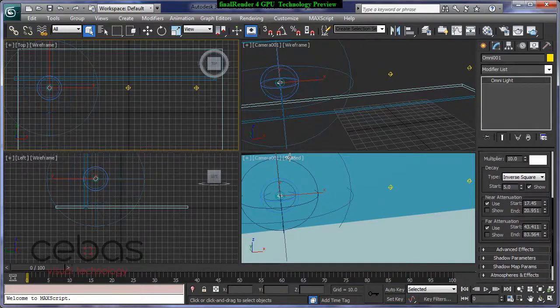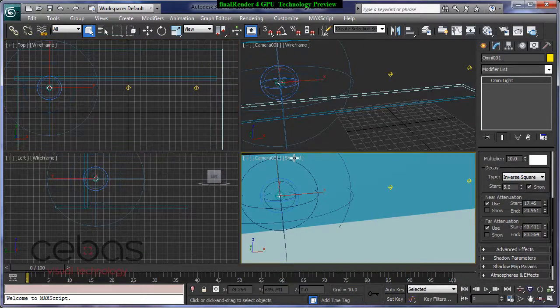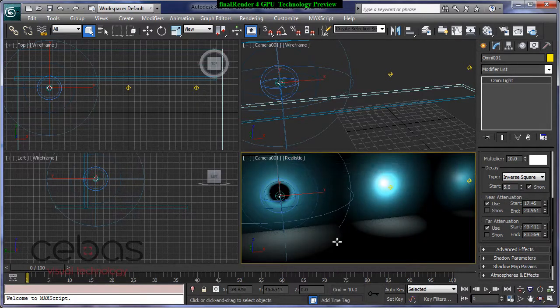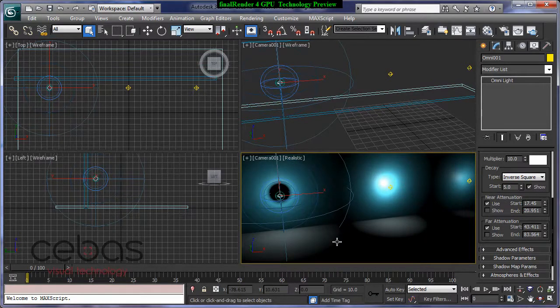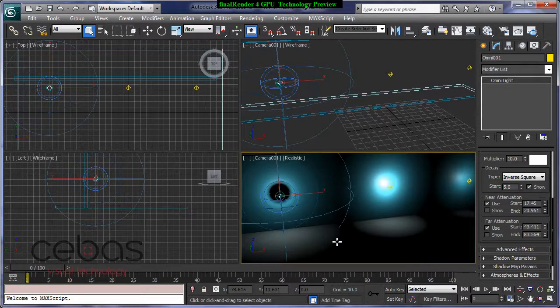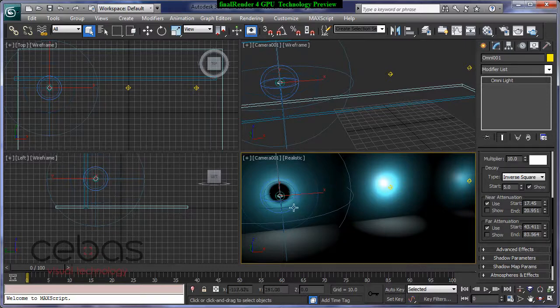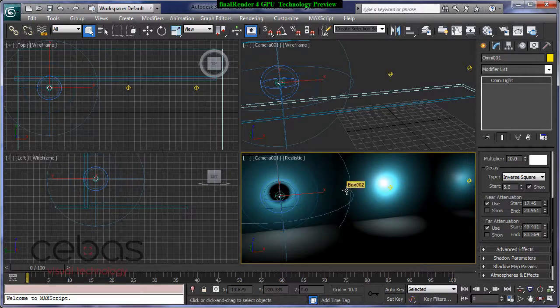Okay, I'm going to show you with the standard features of 3ds Max right now, that's the nitrous viewport in 3ds Max 2013 and you can see we get a real nice feedback of where our lights are and how everything works.